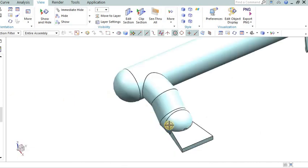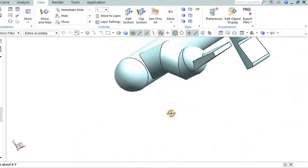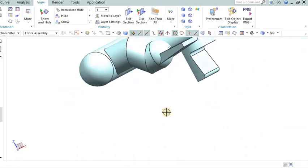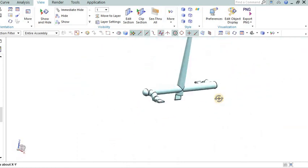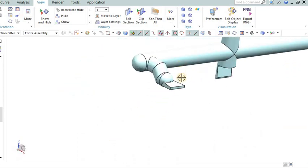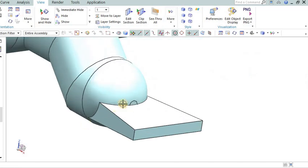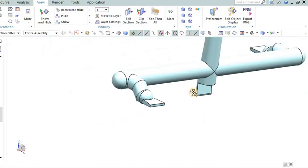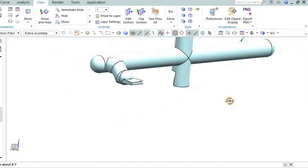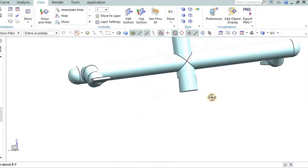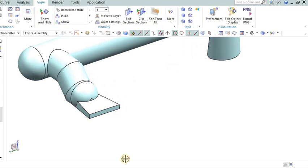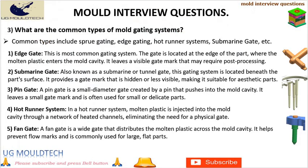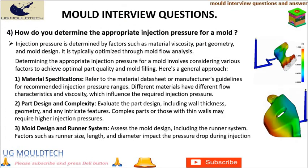Tab gate: A tab gate is a small, rectangular gate that provides a controlled flow of plastic into the mold cavity. It is often used for parts with thin sections or where gate vestige needs to be minimized.